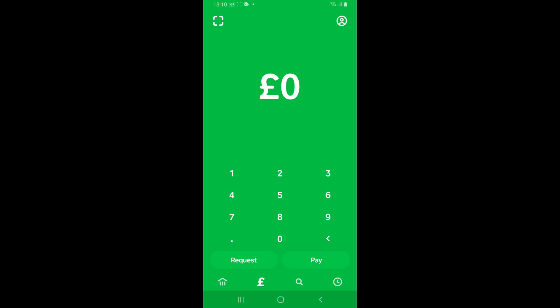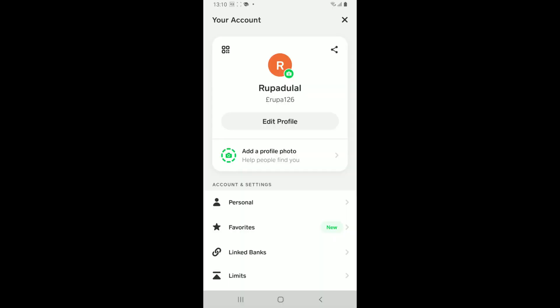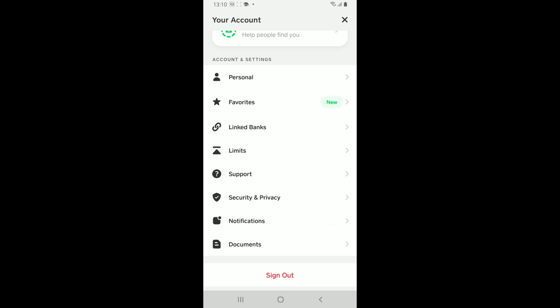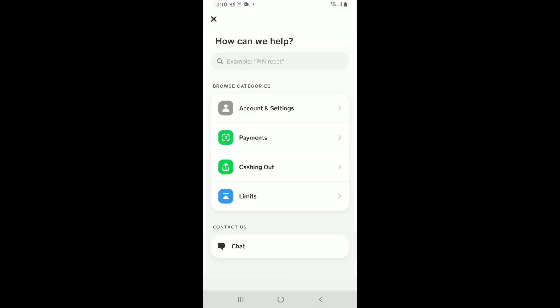on your mobile device and click on your profile picture at the top right-hand corner. This will open up your account tab. Scroll down and tap on Support, and you'll end up